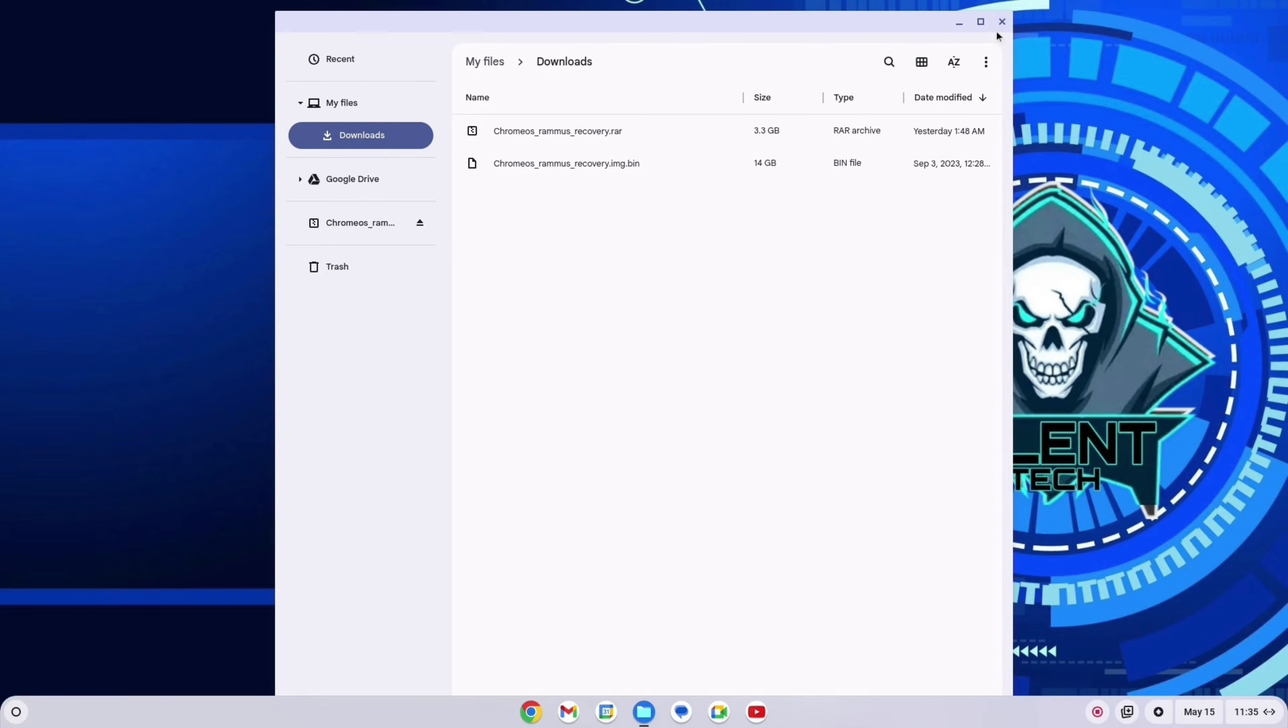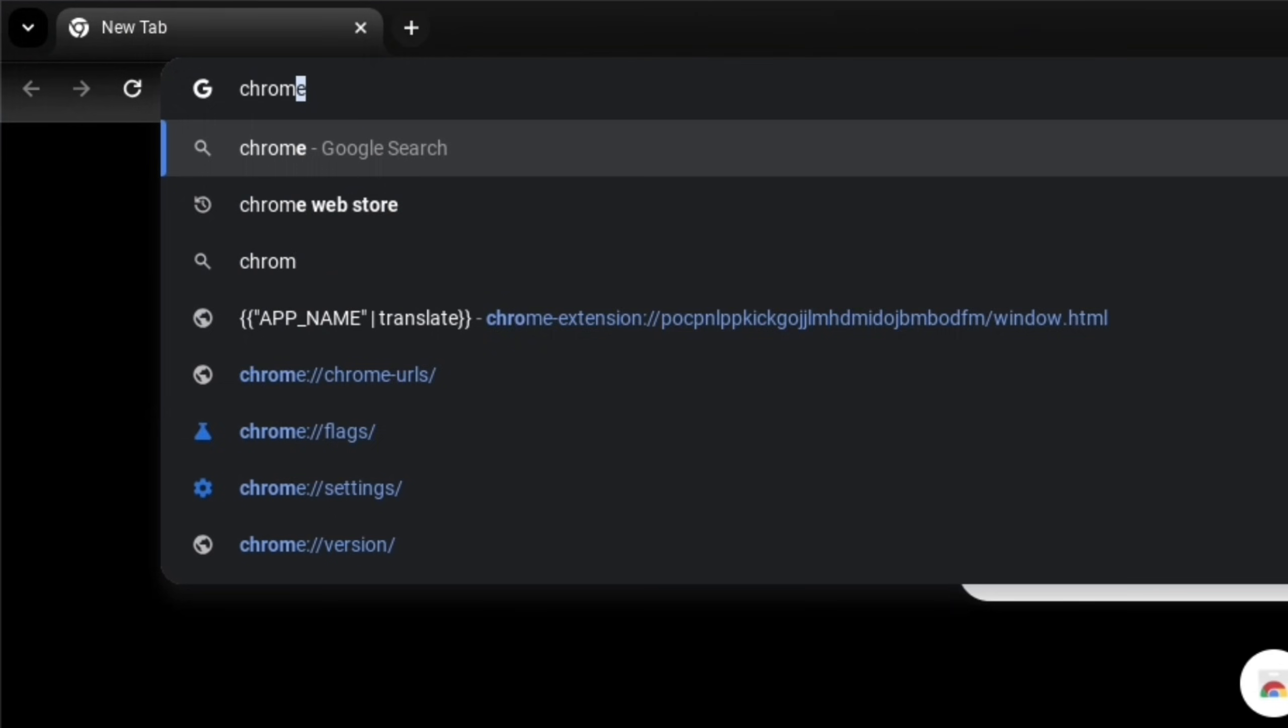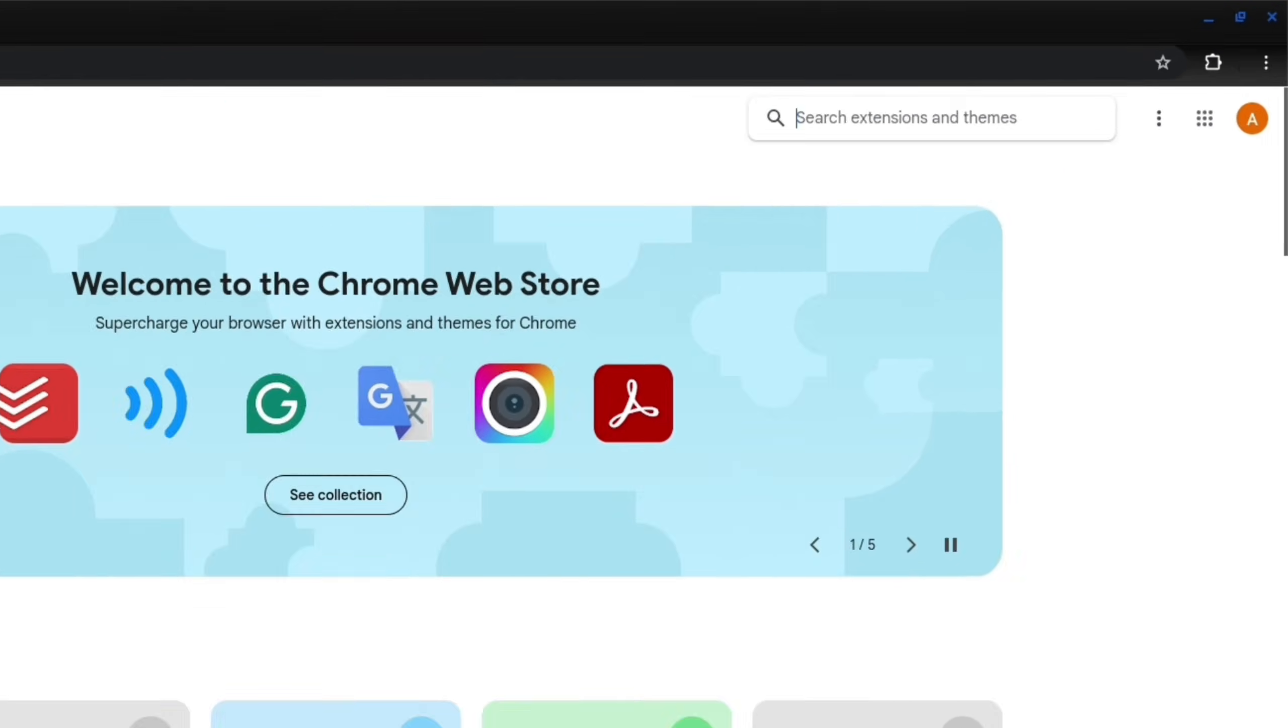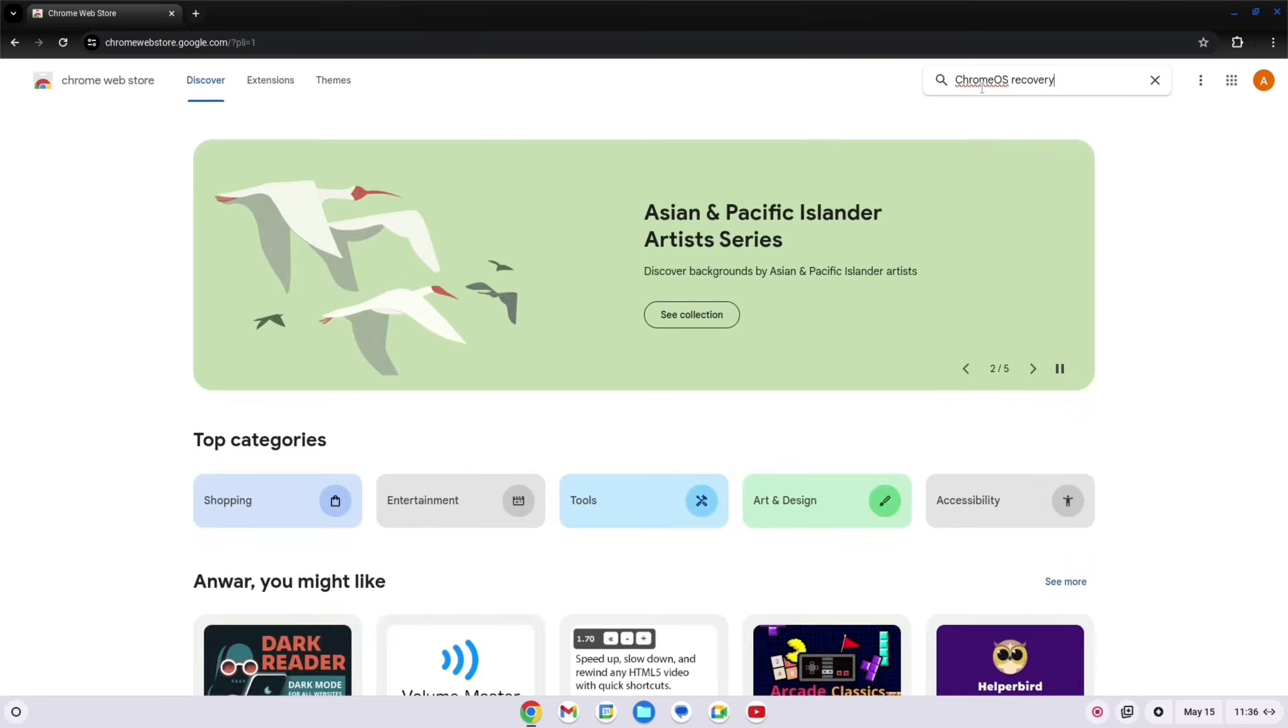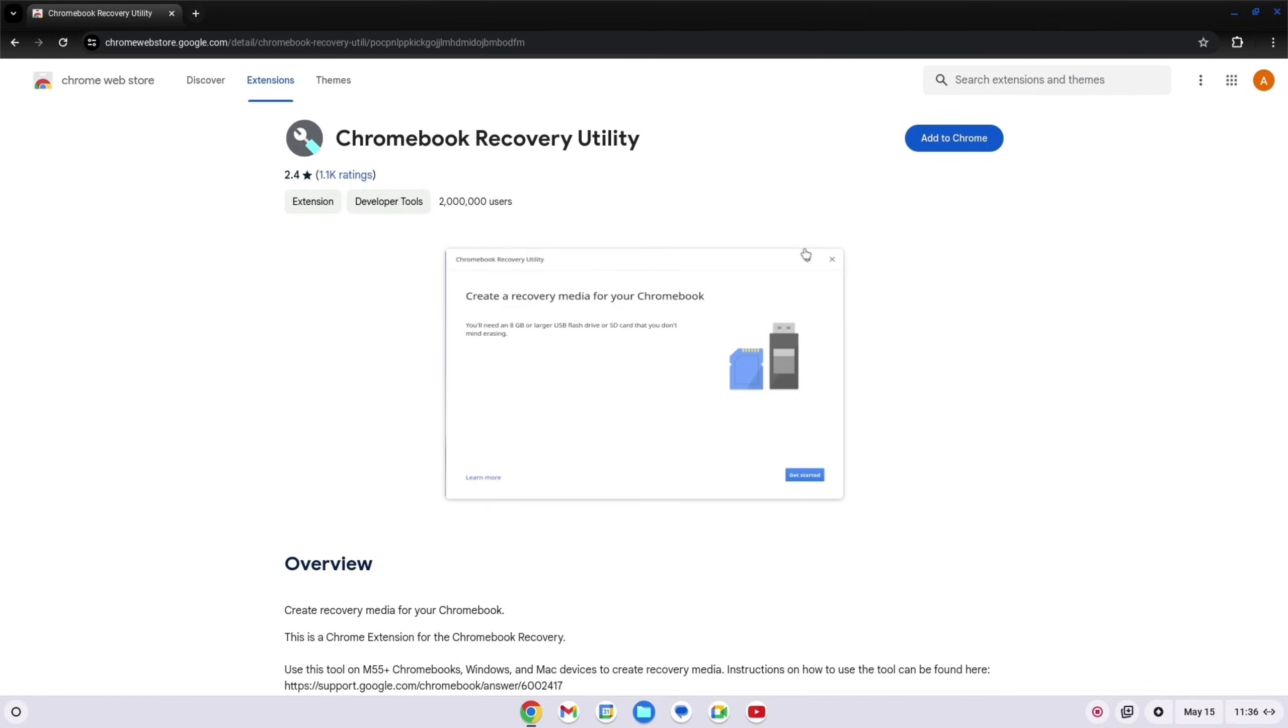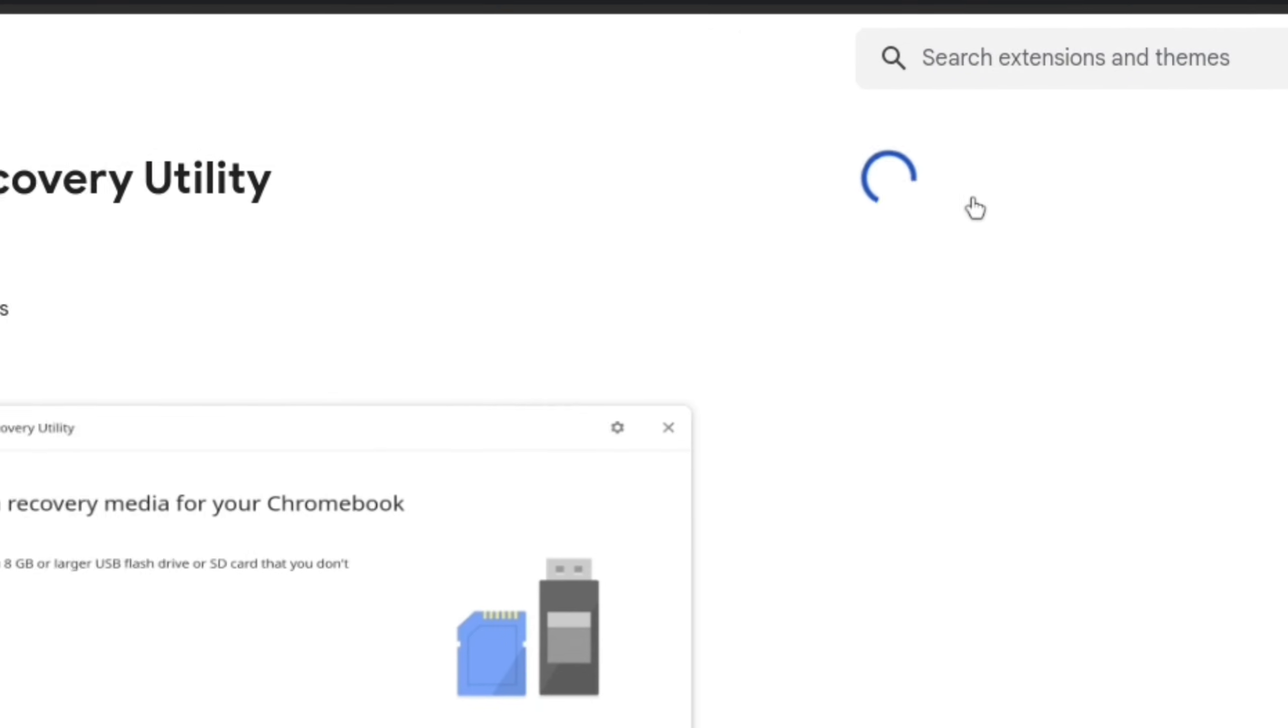Close the file manager and open Chrome browser. Search Chrome Web Store, go with the first link. Now search Chromebook Recovery. Select the first one. Add to Chrome, add extension.